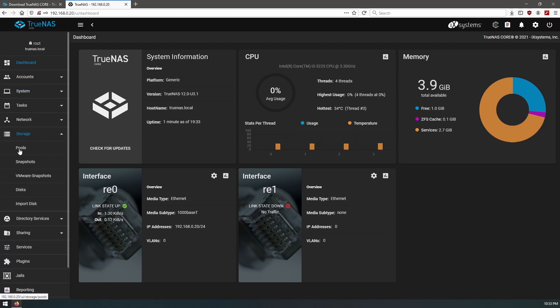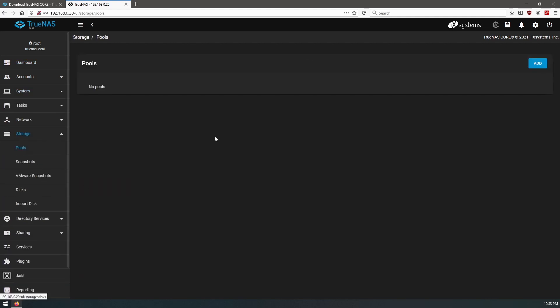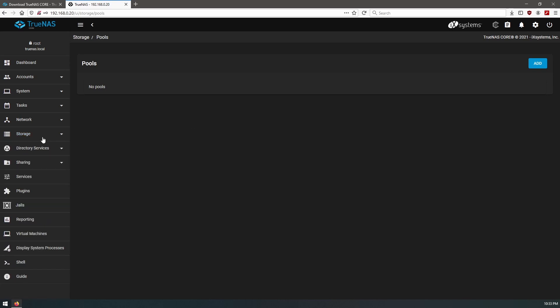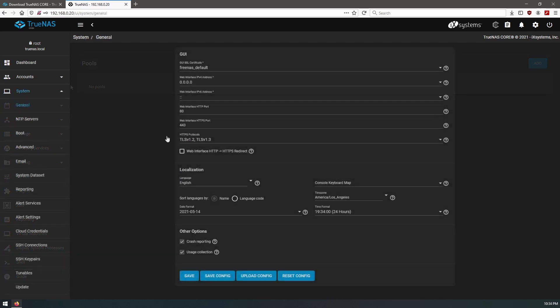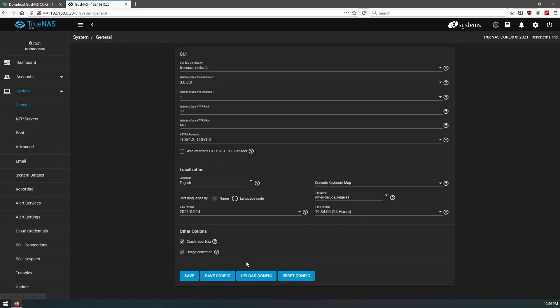Our storage pools are not here, which is fine. So before we took the old TrueNAS server with the old disk in it offline and took the disk out, we came into the system settings into General and we saved our config.